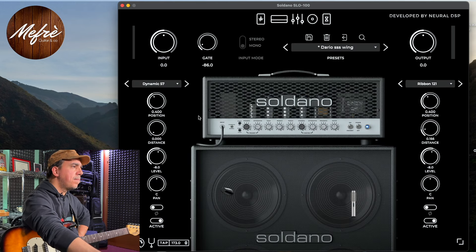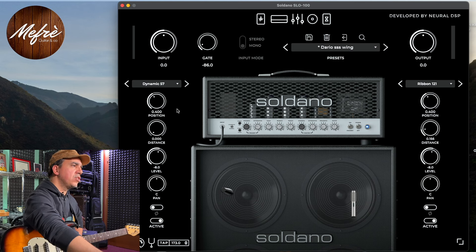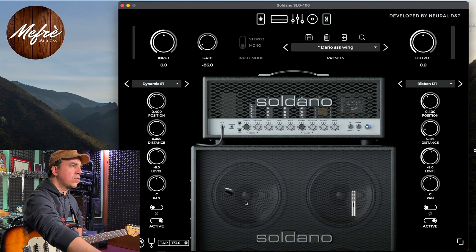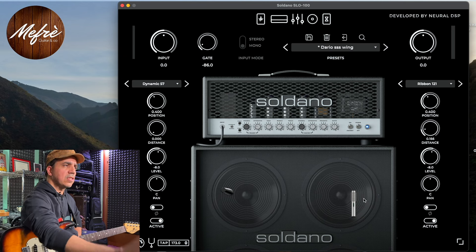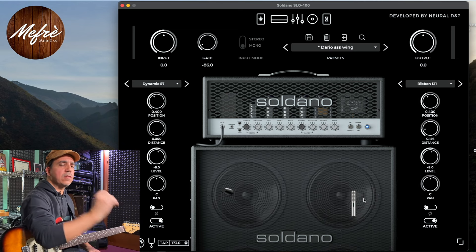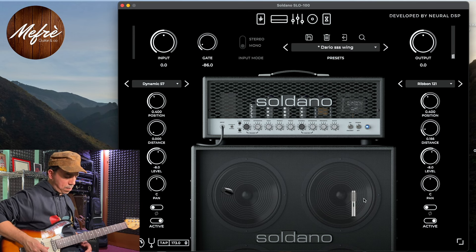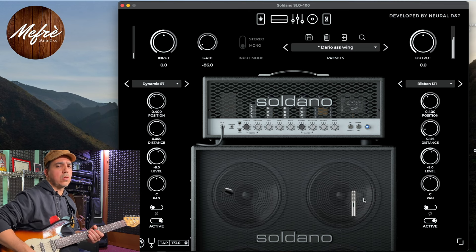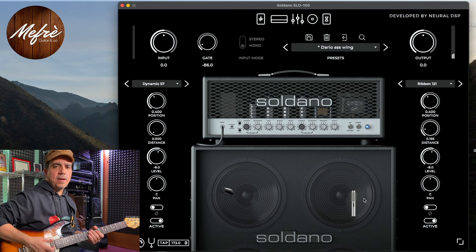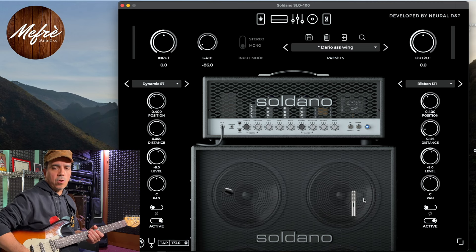Poi abbiamo una sezione dove è rappresentato il cabinet. In particolare sto usando due microfoni contemporaneamente: uno SM57, come vedete, messo leggermente laterale rispetto alla bocca del cono, e dall'altro lato, nell'altro cono, abbiamo un Ribbon 121 messo sempre un po' lateralmente rispetto al centro del cono. Come vedete, il suono è comunque molto vero. Sto usando chiaramente il pickup al manico, ma posso usare anche quello al ponte.